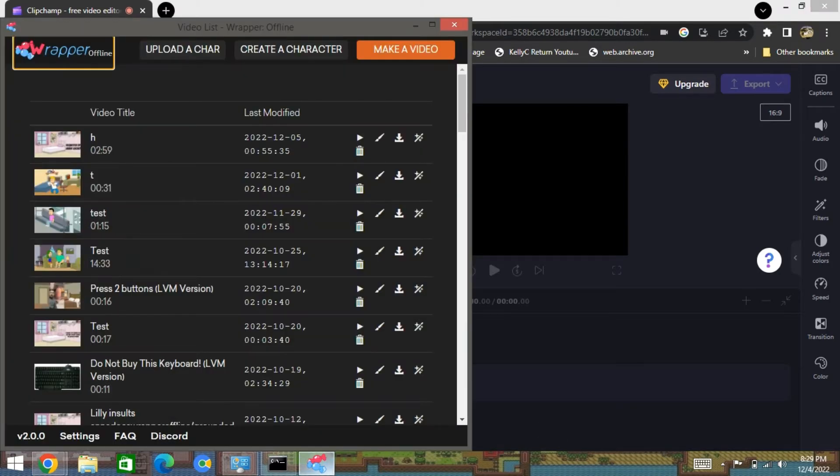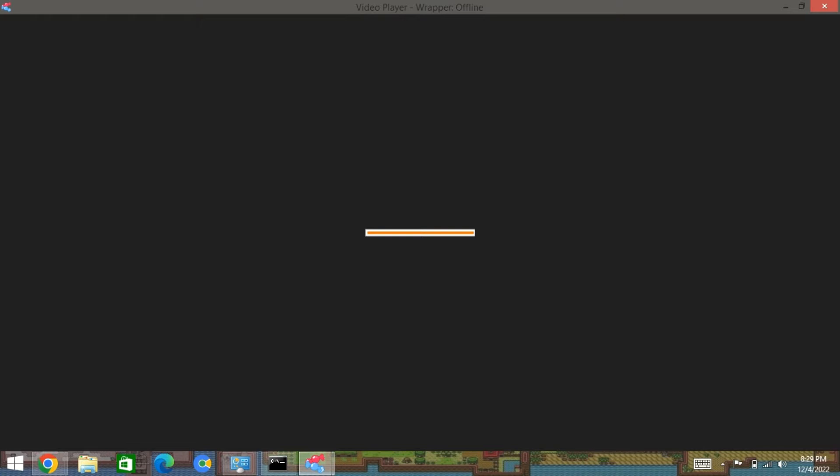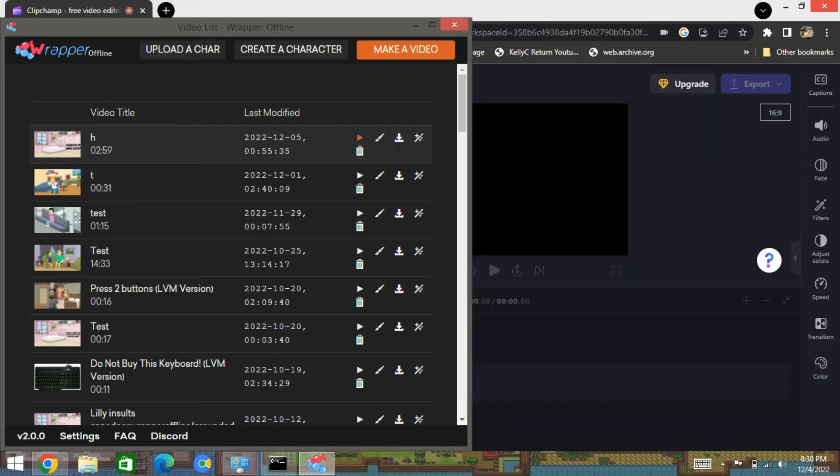Hello everyone. Have you had a problem where every time you try to go to full screen, you have a Wrap Offline 2.0.0 spare player and it doesn't work? Let me show here — when you go to full screen, it doesn't work. As you can probably see, it doesn't work.